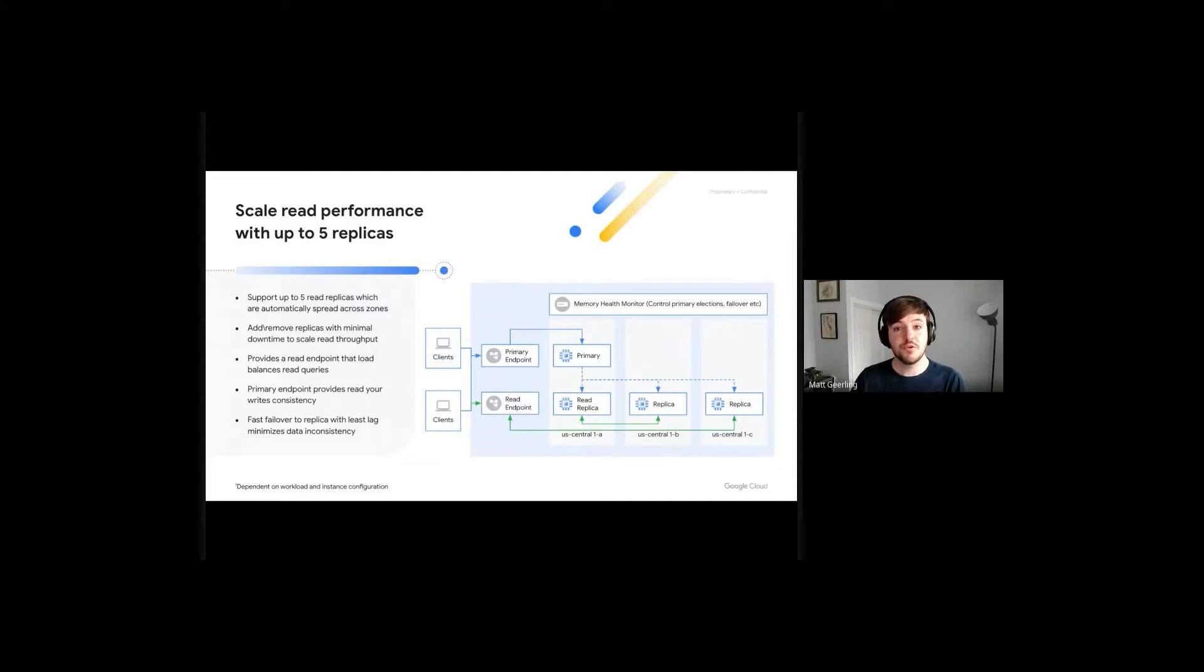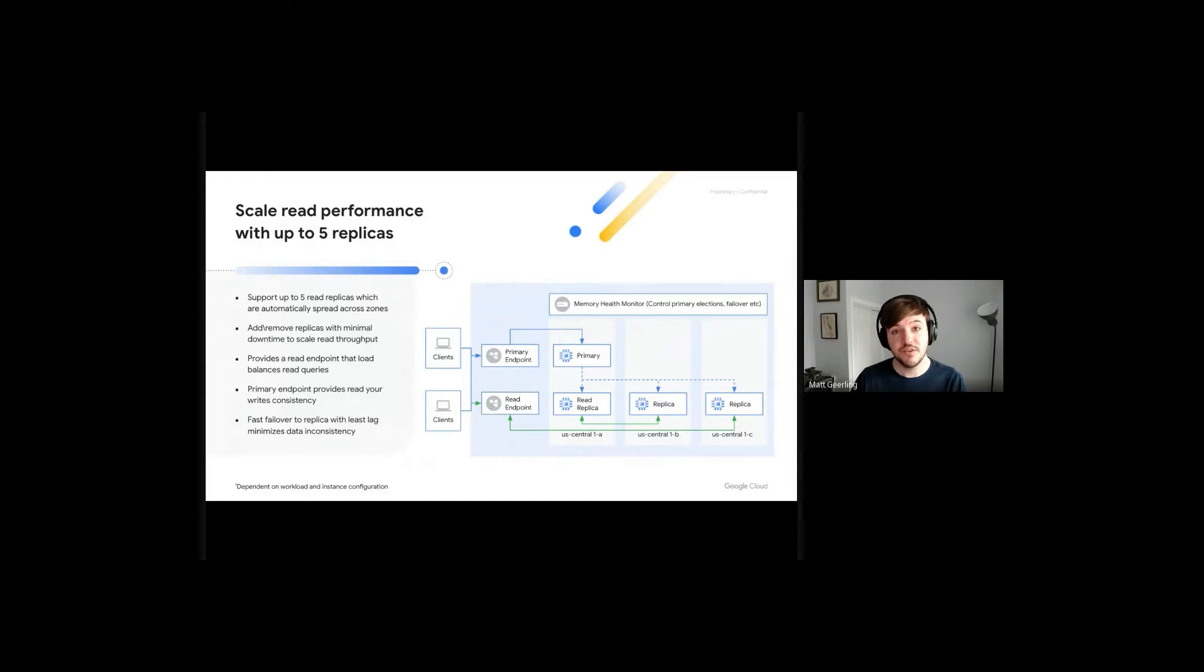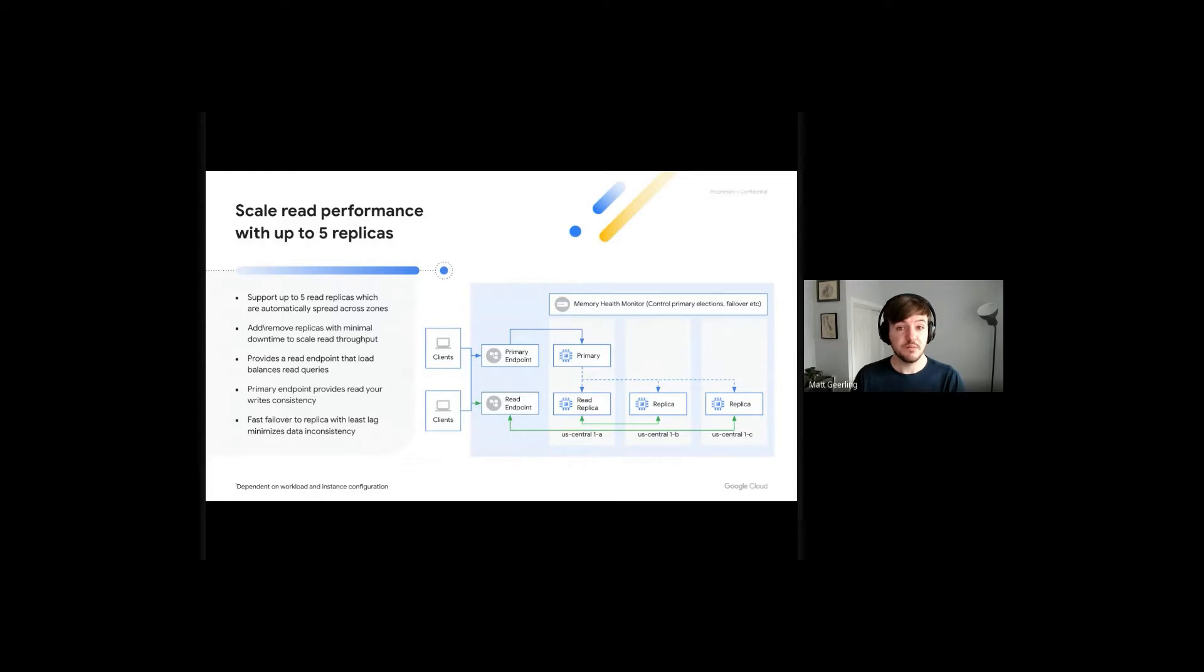Today, we support up to five read replicas per instance, with the replicas being evenly spaced across the availability zones where your Memory Store instance is deployed within the same region.